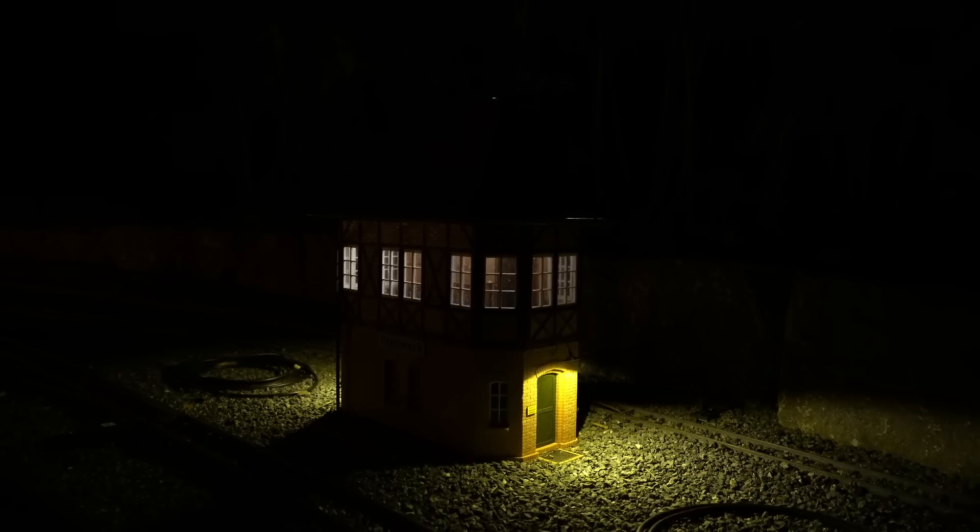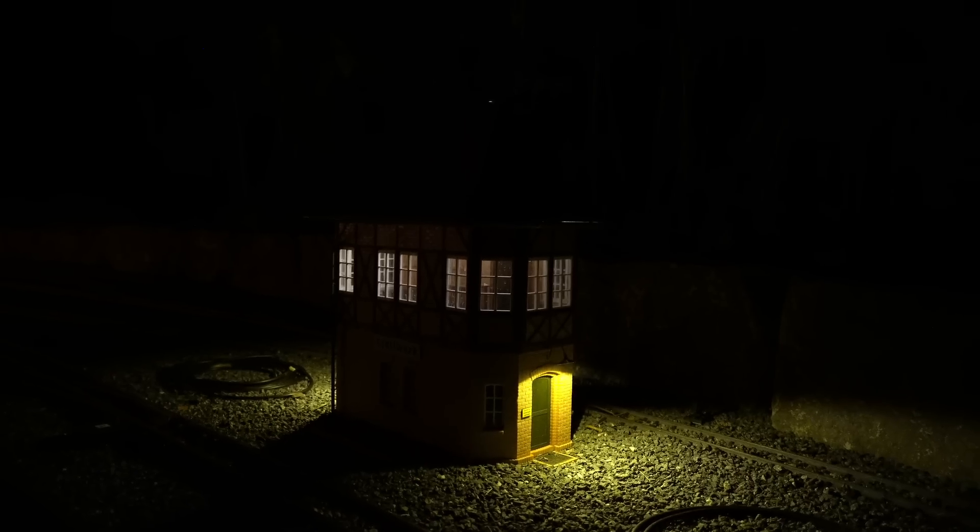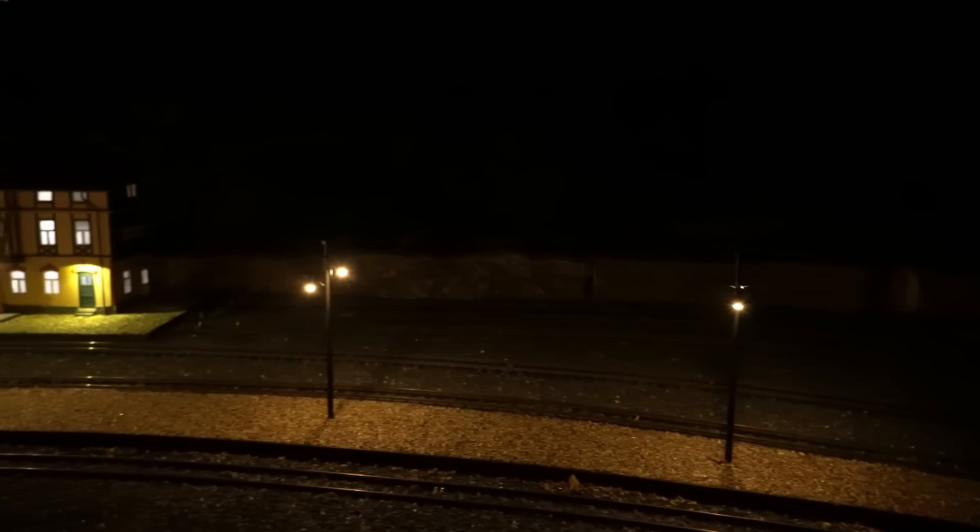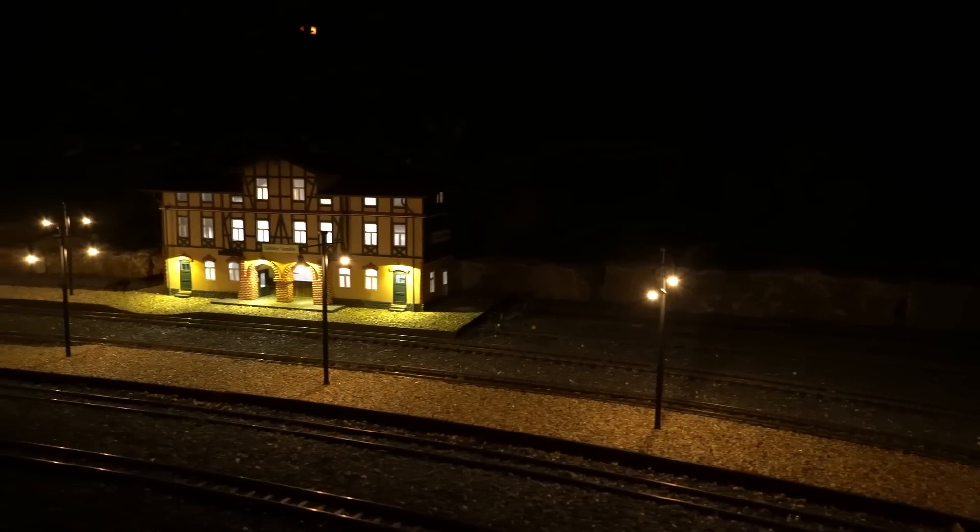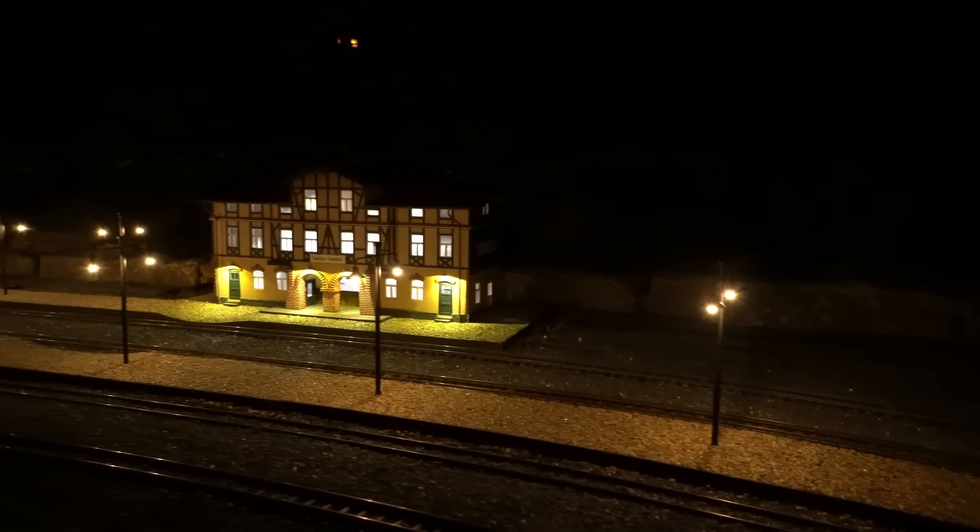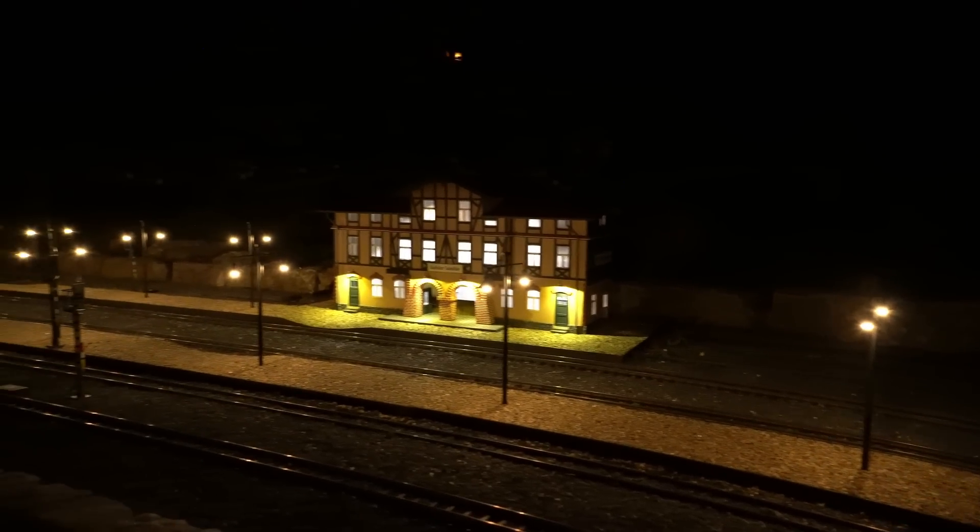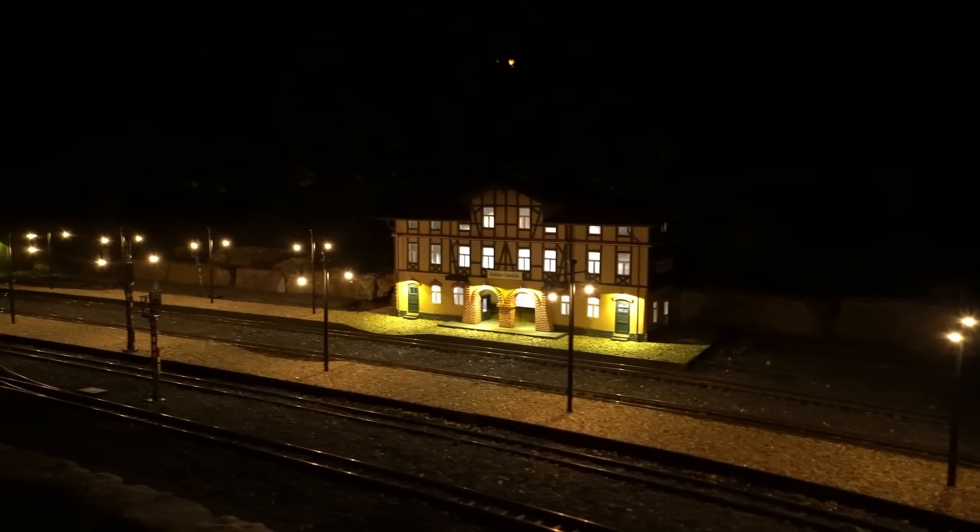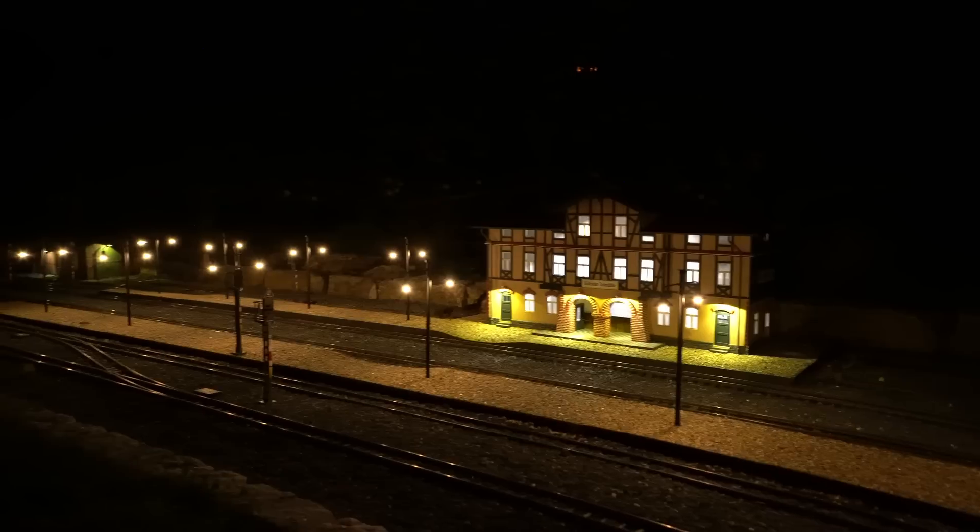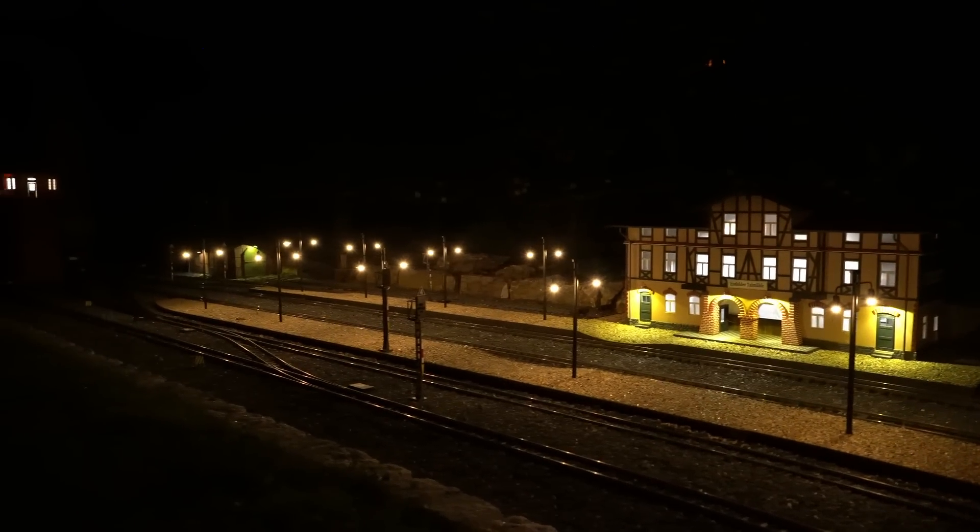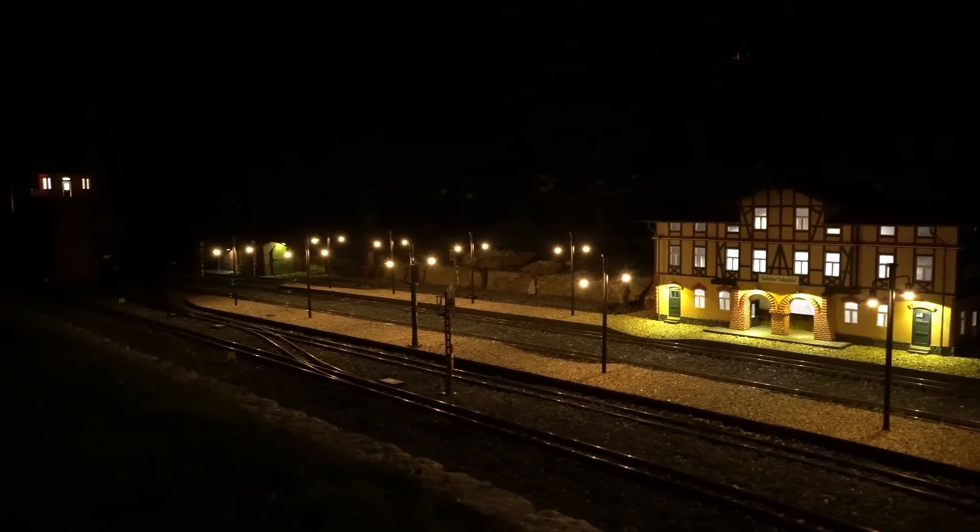If that doesn't look amazing, I don't know what is. We've got a signal box with outside and indoor lights, followed by two amazing looking platforms with my scratch-built lanterns, and this massive station building which, as of today, has four outside lanterns and some indoor lights.